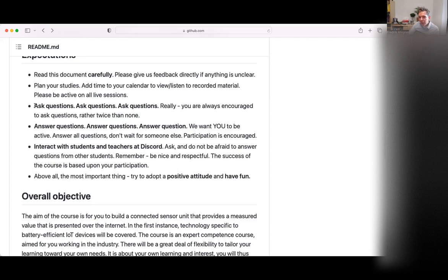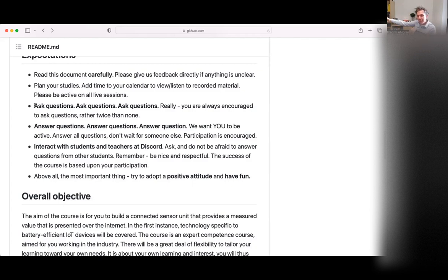I'd really appreciate it if you use Discord as much as possible during this course. Keep the Discord client running whenever you're working on something. We've seen students logged into a voice channel, muted, without even talking — and in that way you get a sense of belonging, like studying together even from different places. Please try to keep all communication in the Discord server.